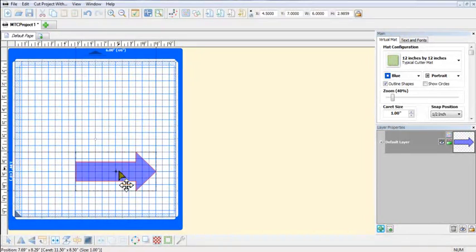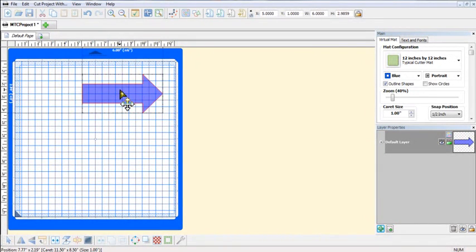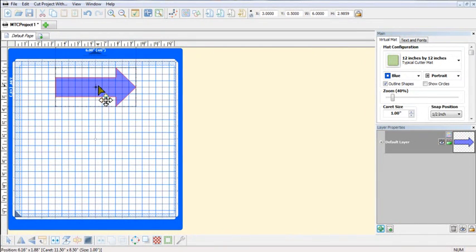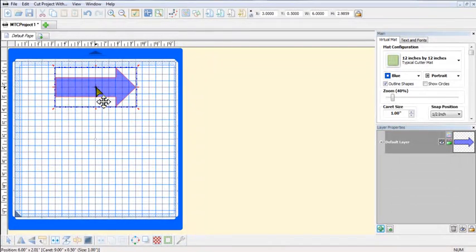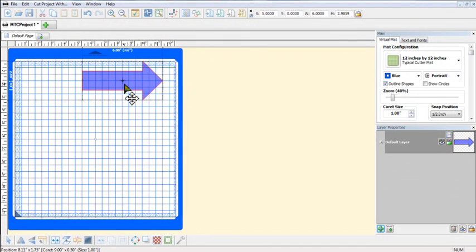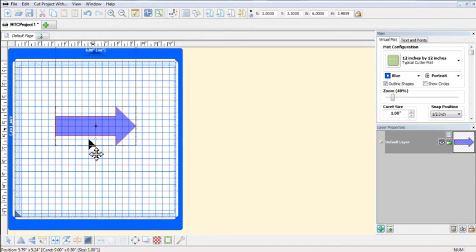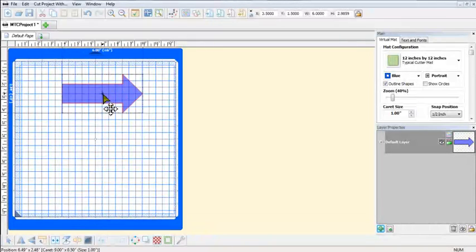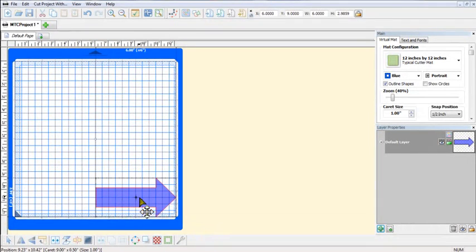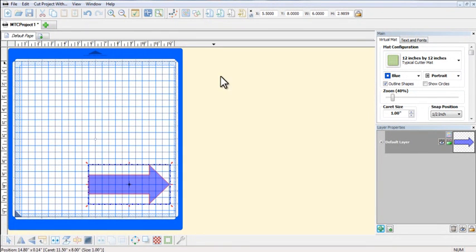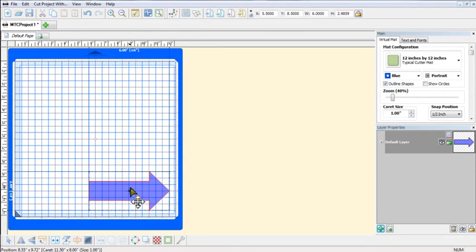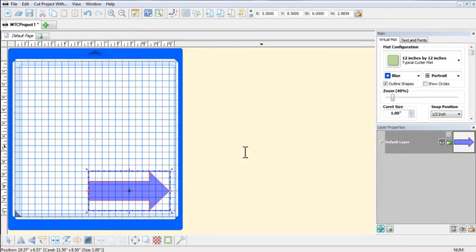Now if I were to move the arrow up here to the top center, then that's where it would draw on my 12 by 12 sheet of paper. Or if I went over to the right, it would draw it to the right or bottom left. So you get the idea that basically the way you see it on the screen is exactly the way it's going to draw it as you're facing the cutter.